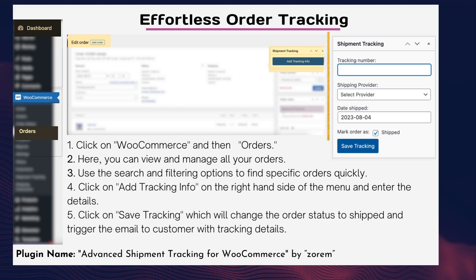Step four: click on Add Tracking Info on the right-hand side of the menu and enter the details. Step five: click on Save Tracking, which will change the order status to Shipped and trigger an email to the customer with tracking details.